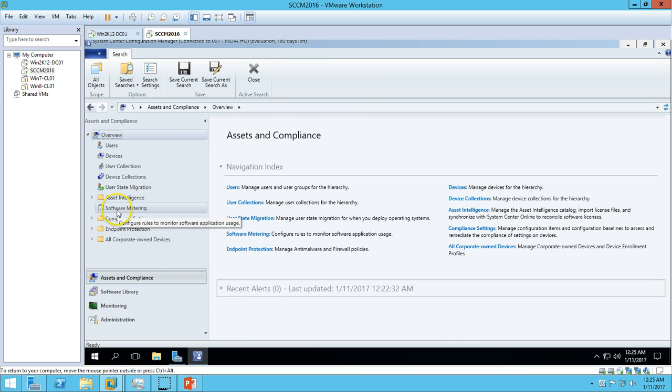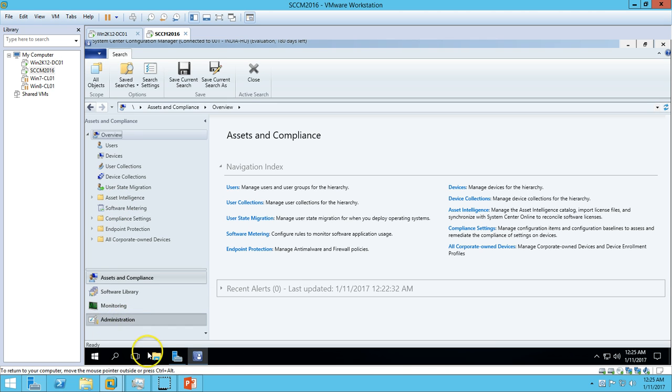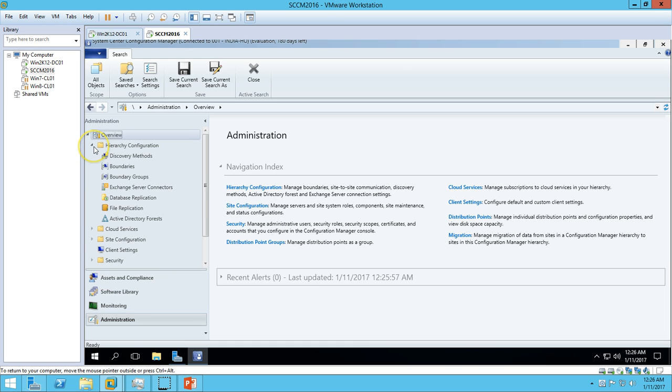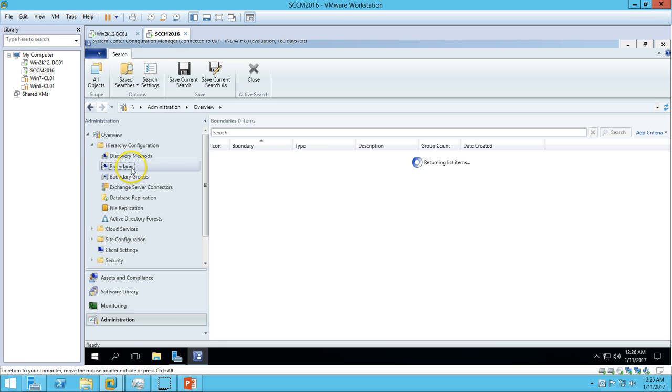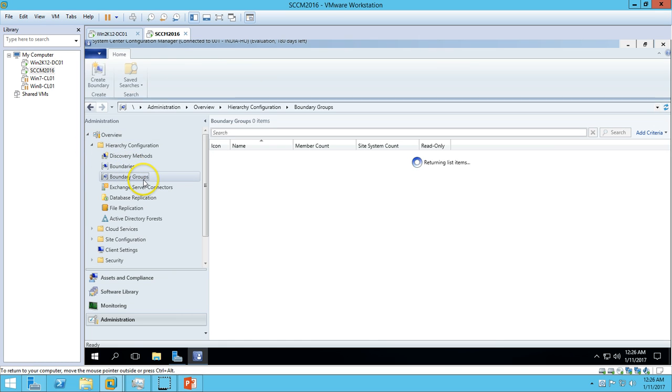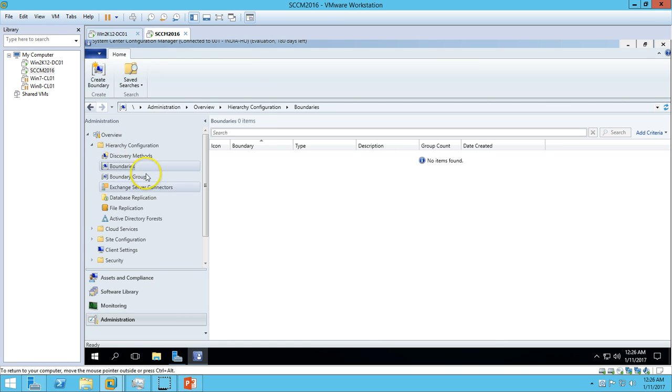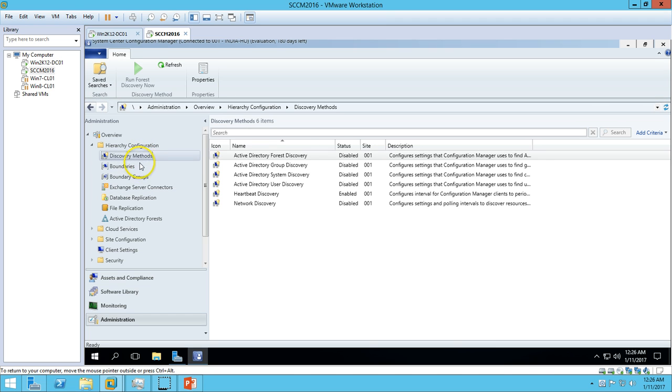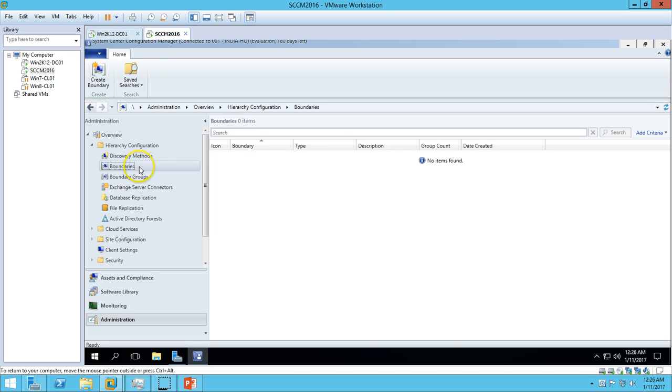For this, we have to go to Administration, and here we have an option called Boundaries and Boundary Groups, and Discovery Methods. If you check right now, we don't have any boundaries or boundary groups.